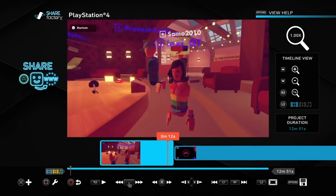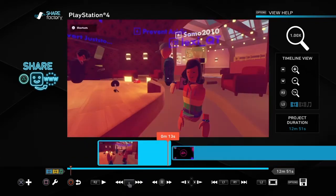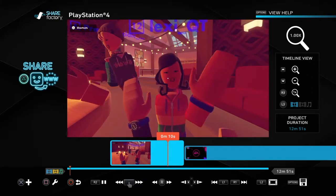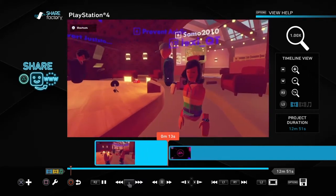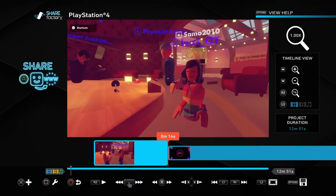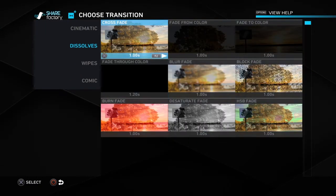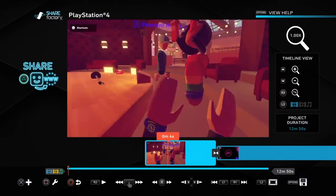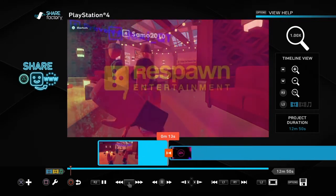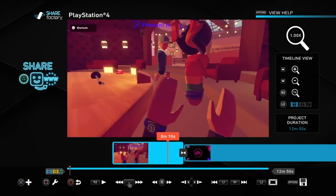If you just want to move to the next clip without editing anything, this is how it'll look — it'll just switch to the different clip. But if you want to add a transition, you're gonna press X, go to Add Transition. My personal favorite is in the Dissolves section — it's called Crossfade. Once you do that, it'll look a lot cooler. That's how you do transitions.